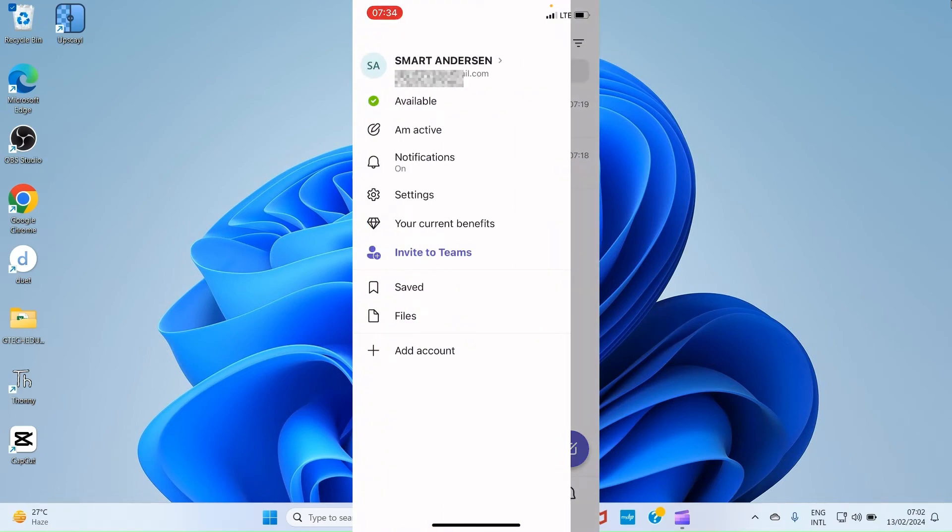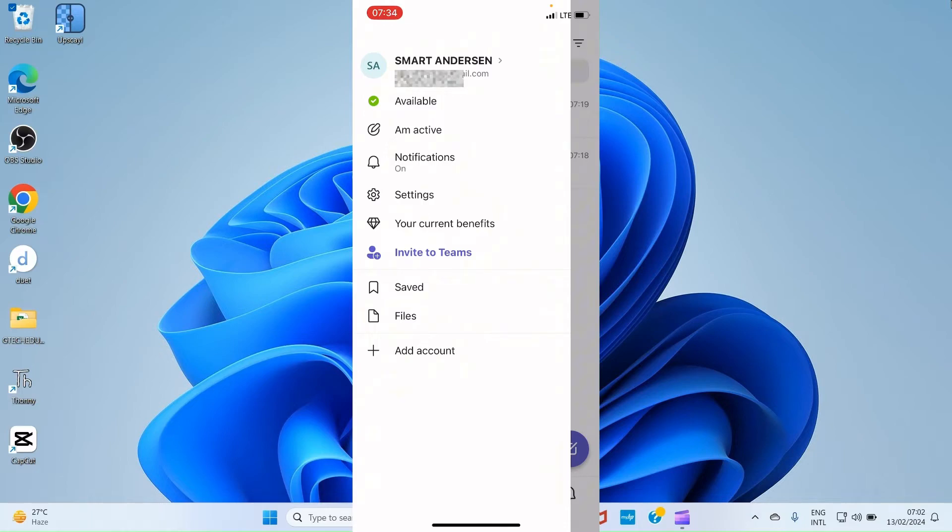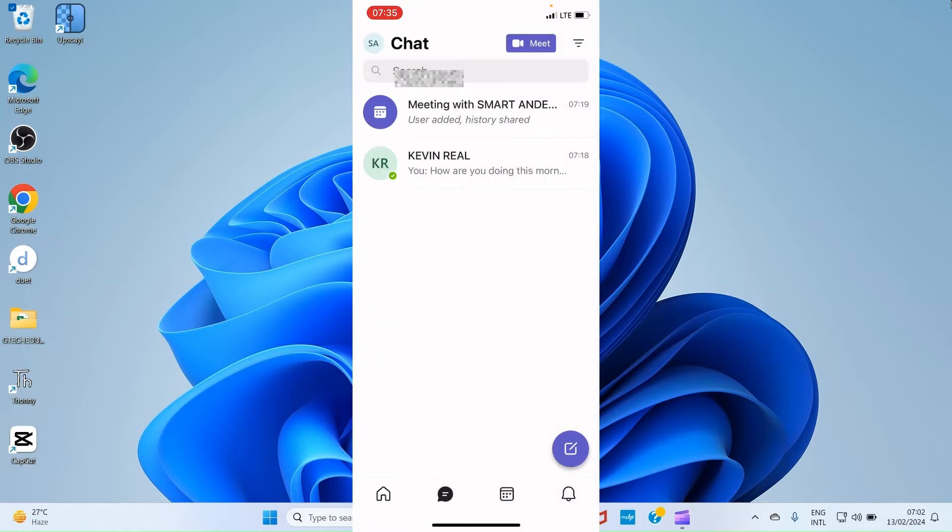Let's get back to the menu again. Then you have notifications, you have it's turned on. You have settings. You have your current benefits, saved files, add accounts. So there are lots you can do through the menu item. Once you tap on your profile, you have some options.